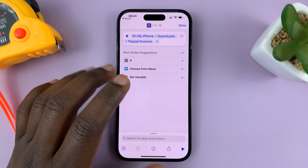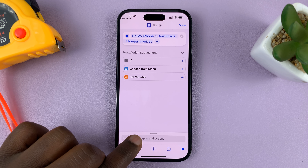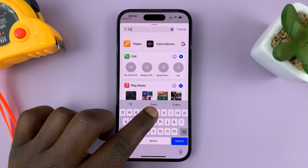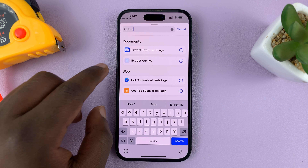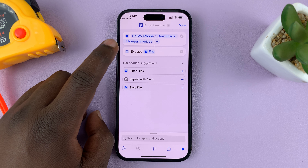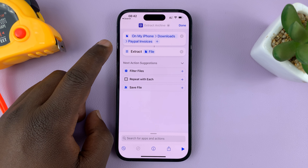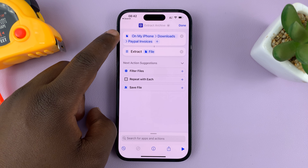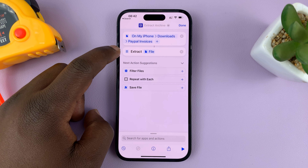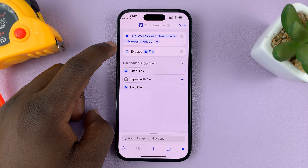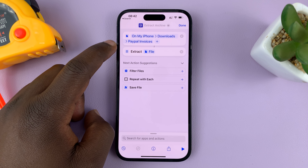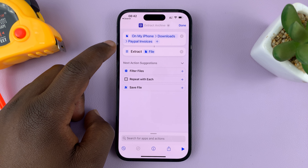Now go back to the search bar and type 'extract'. Select the 'Extract Archive' option. So now we have selected the file we want to extract and given the instruction to extract. The last thing we want to do is give a location for where we want the files extracted to.